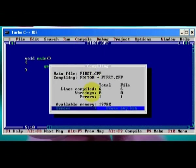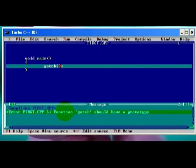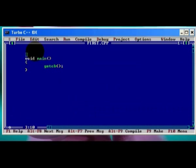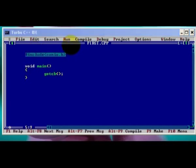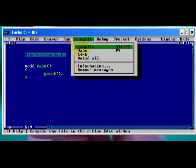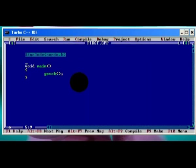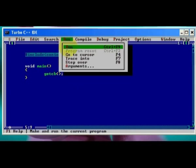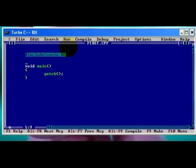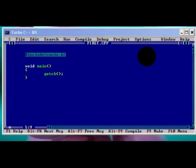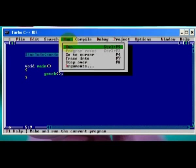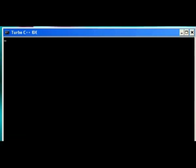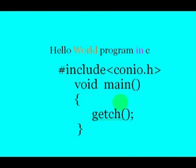Now we got our first error in C program. Function getch should have the prototype. Just look at the program why we got this error. It's because getch is a library function. And we know that getch is used to keep the screen there up to press some key. But the compiler can't understand whether it is a library function or a user-defined function. So in order to use this library function, we should include the corresponding library file. So for getch function, use conio file. Use preprocessor hash include to include the library file with our program.